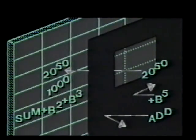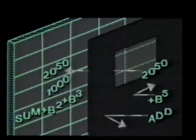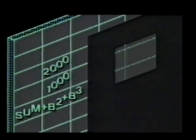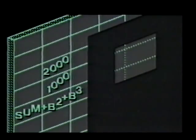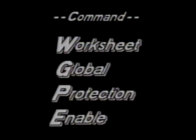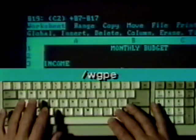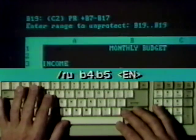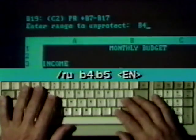We're almost done building the spreadsheet. The next step is to apply protection. You can seal the cells from accidental changes or deletions. This protection is usually applied to labels and formulas only. The procedure is to first apply protection to the entire spreadsheet, and then remove it from cells with numbers. The command worksheet global protection enable protects the entire spreadsheet. Type slash W, G, P, and E. The command to remove protection is range unprotect. Type slash R and U, followed by the cell range B4 to B5, and press Enter.